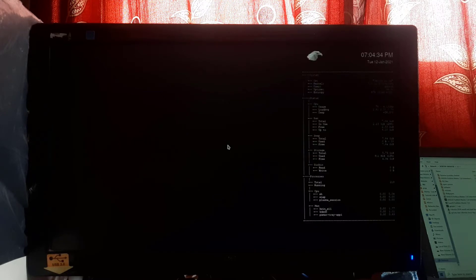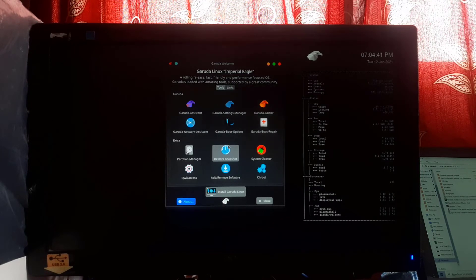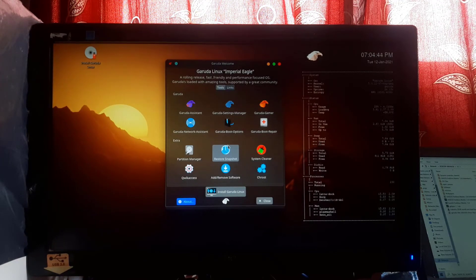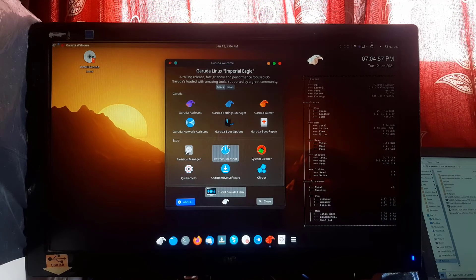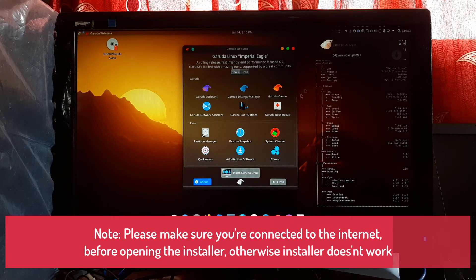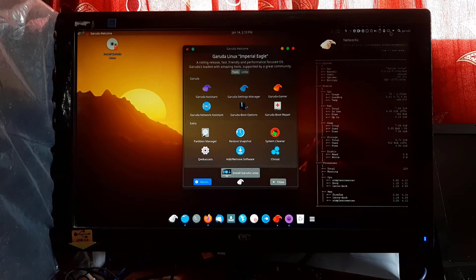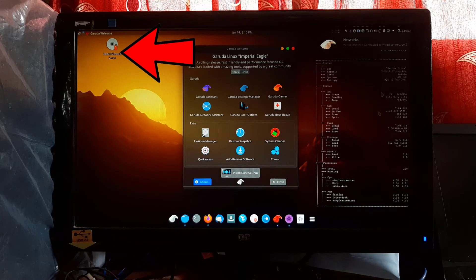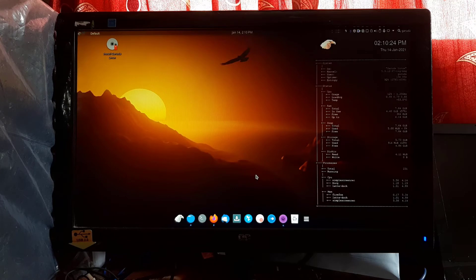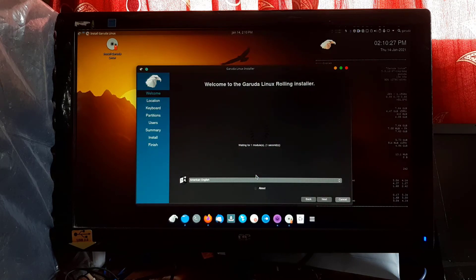Garuda Linux is loading — wait a few seconds. After it loads successfully, a welcome window will appear on your screen. Please make sure you are connected to the internet before opening the installer, otherwise the installer will not work. Now click on 'Install Garuda Linux'. You can also open the installer from the desktop shortcut. The installer is now open and checking for internet connectivity — it will take a few seconds to load, so please be patient.